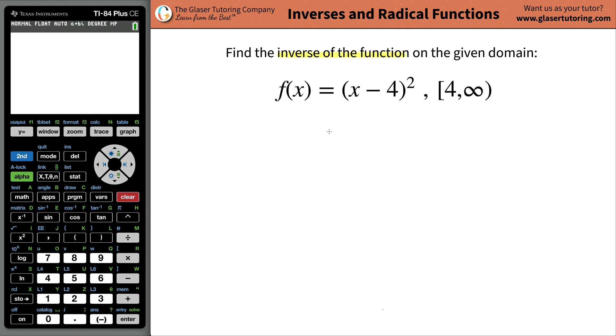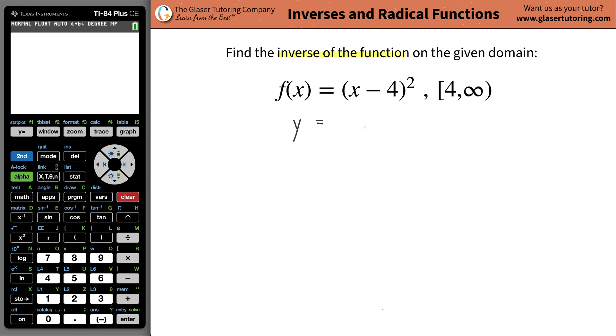So all you have to do — first thing is, if you have f(x), just turn that into a y. So we're going to rewrite the function. First thing is to turn f(x) into y.